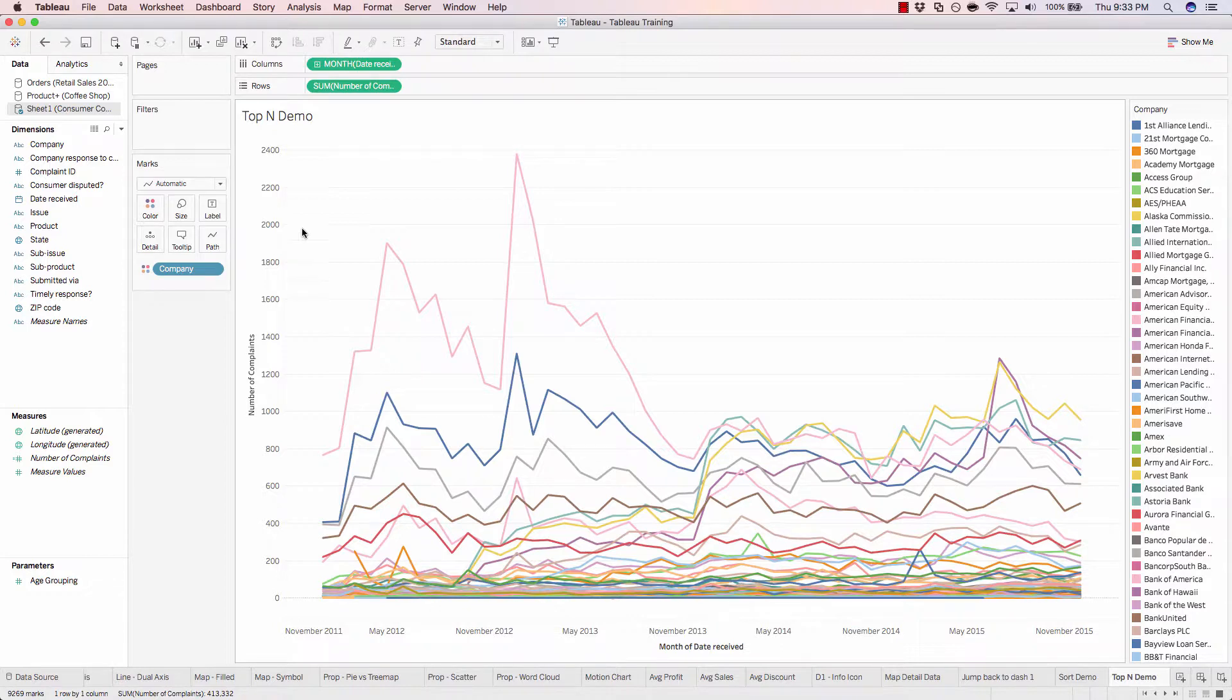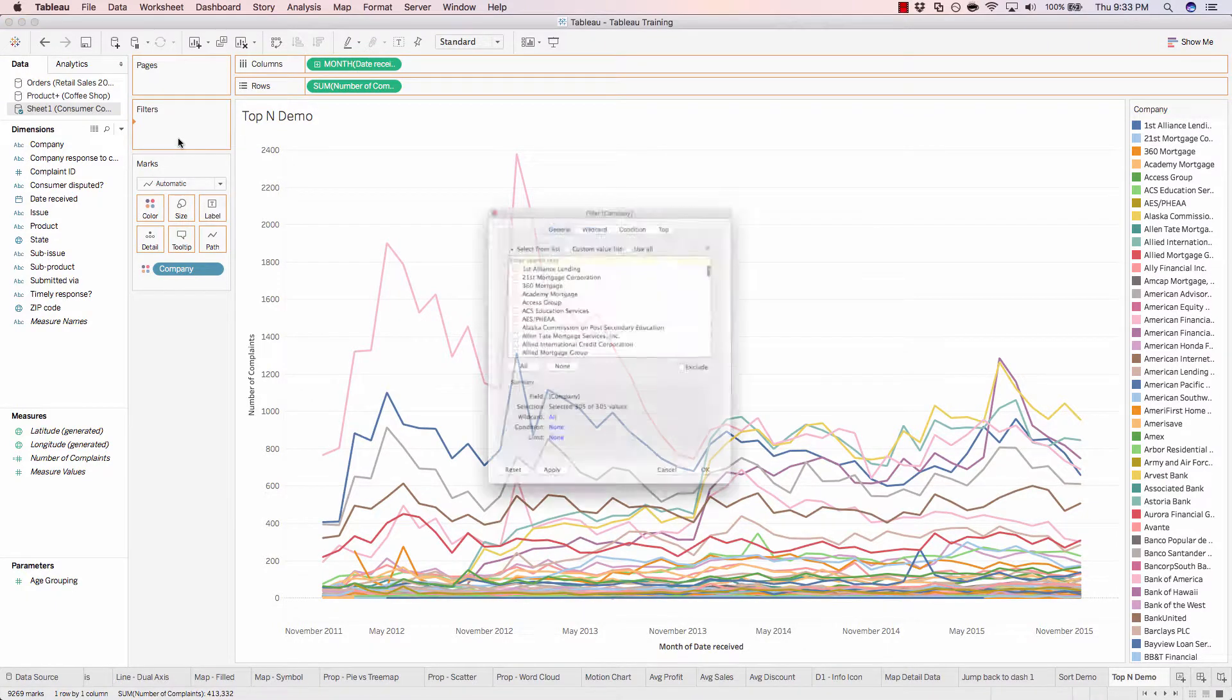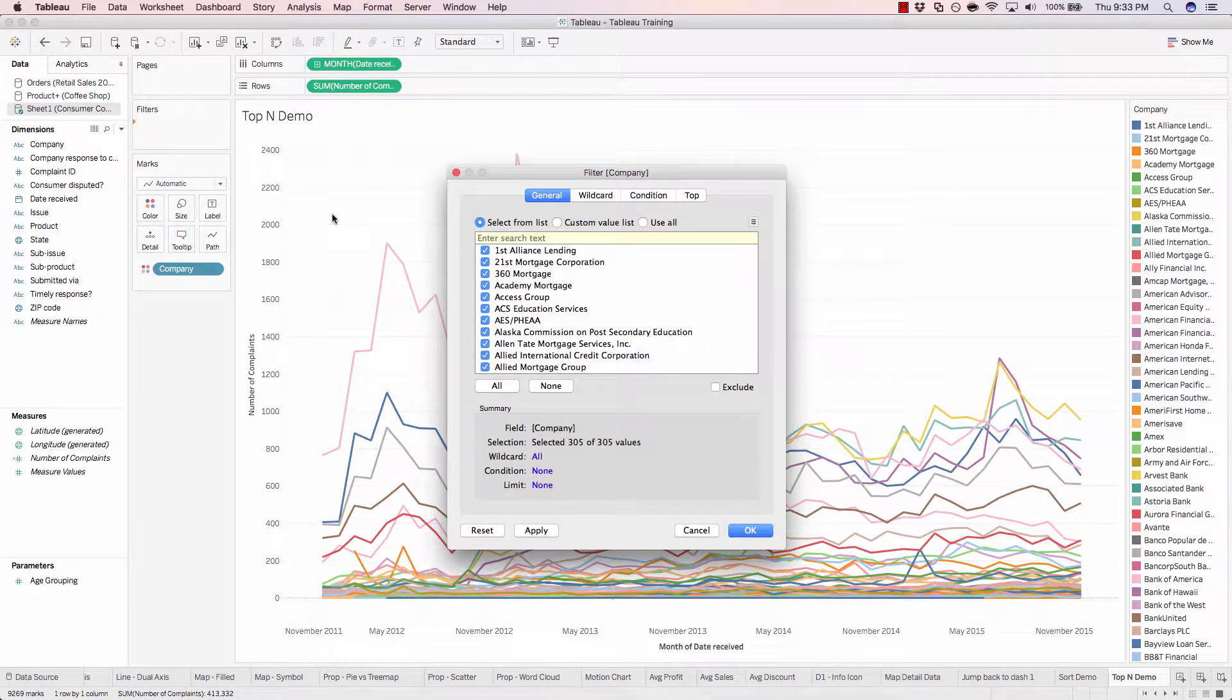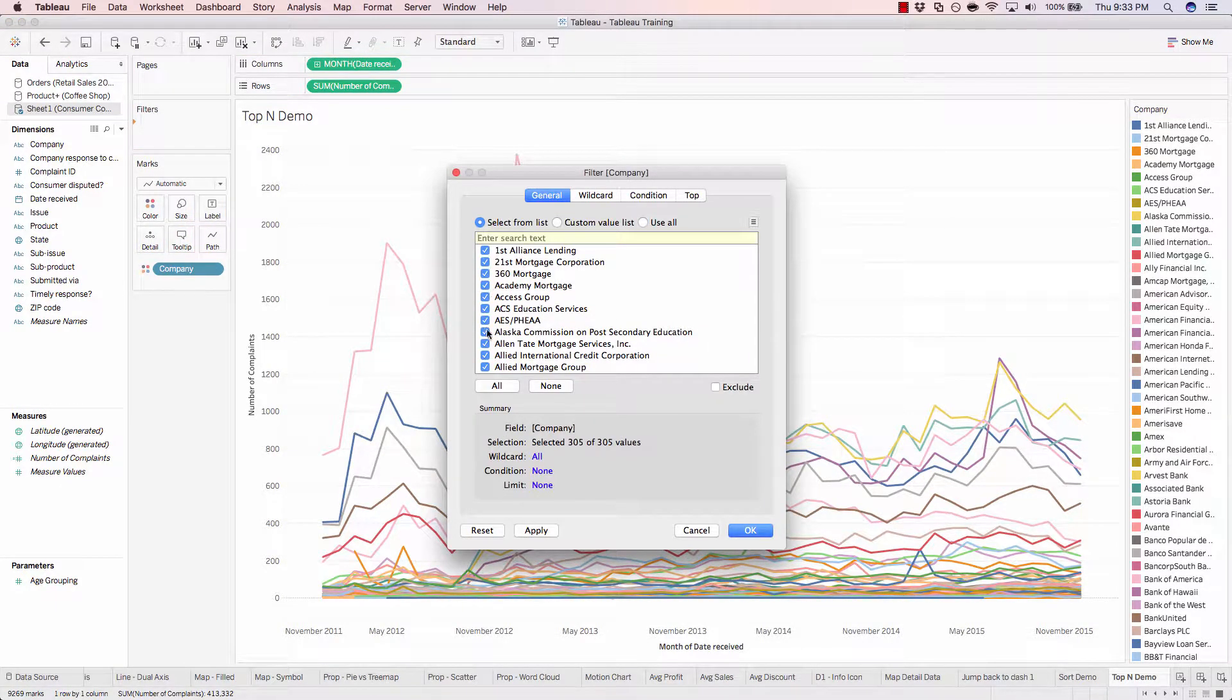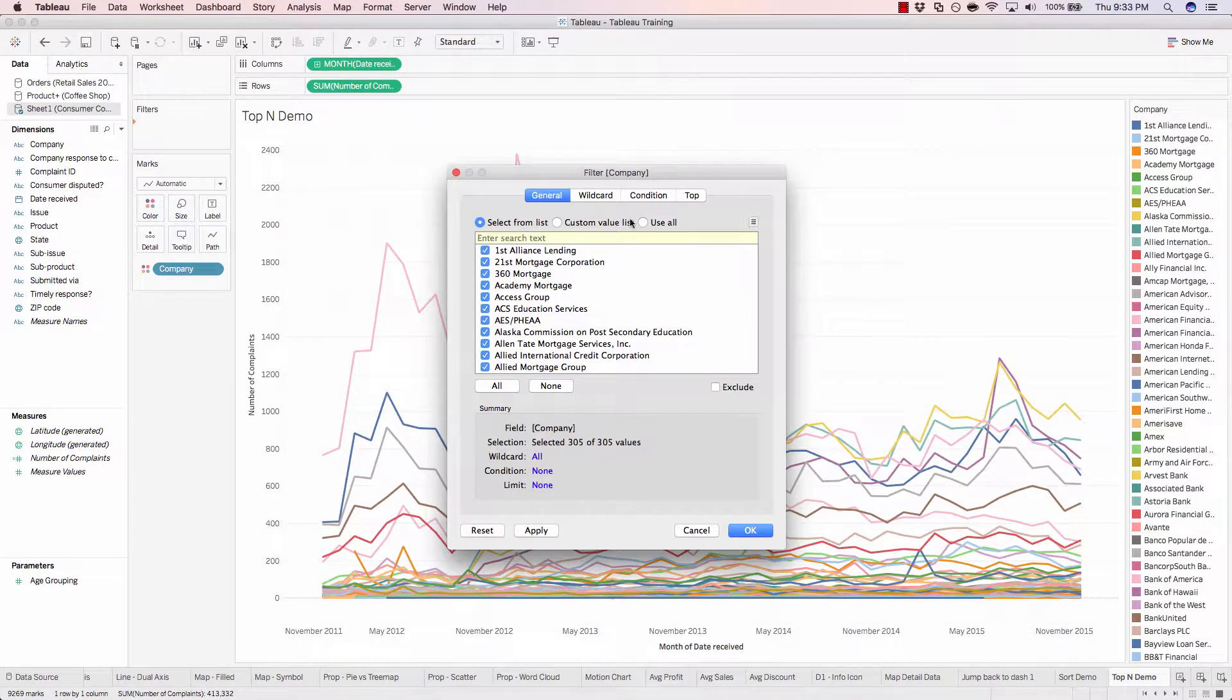In order to do that, we'll take company from our dimensions and drag it into filters. Instead of using the standard filter where you deselect certain ones that you don't want, we'll come up to the top filter.